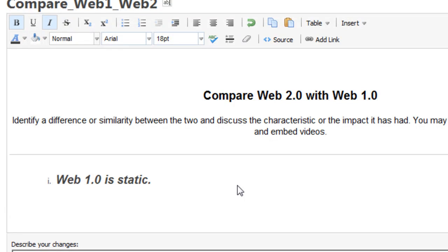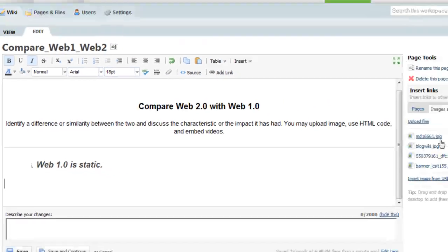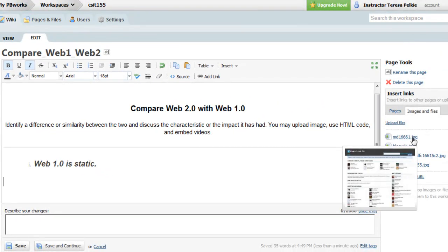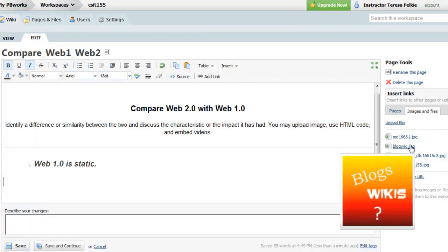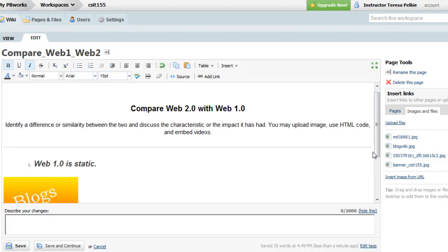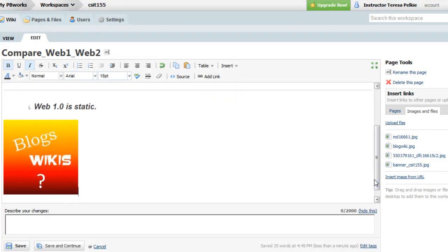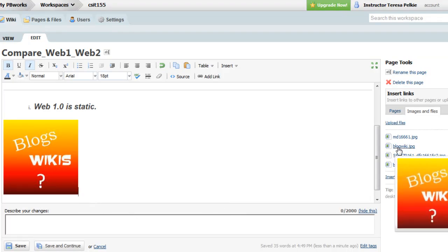It moves to the top sometimes by accident. And here's a graphic. And there's my graphic. So all you need to do is first upload the graphic, position the cursor, and click on the file name.